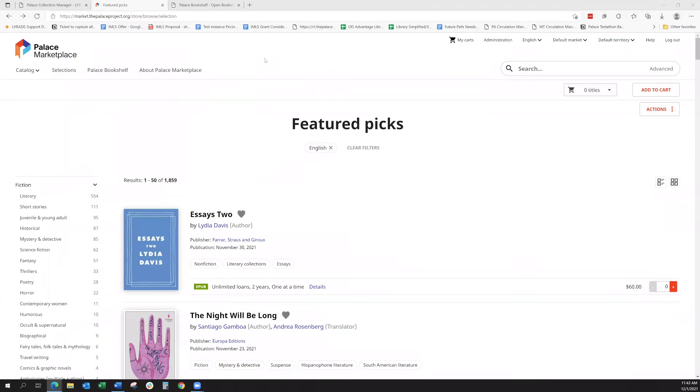Hi, welcome back to our Palace Marketplace overview. Now we're going to talk about your different licensing options.